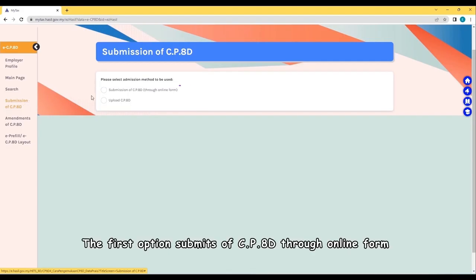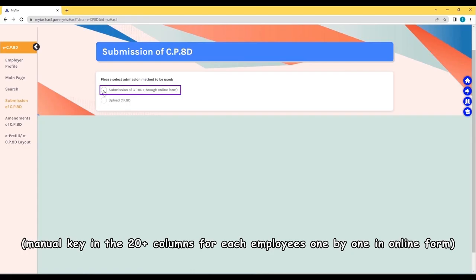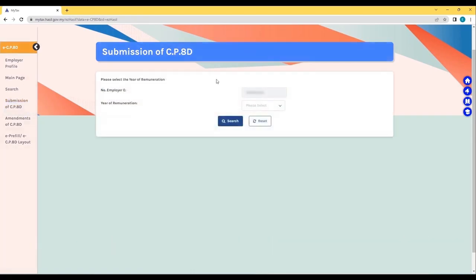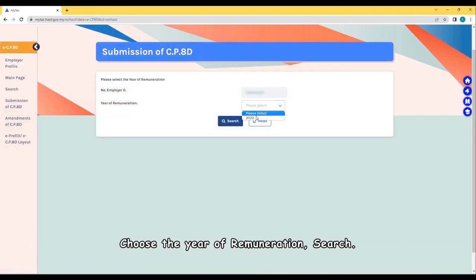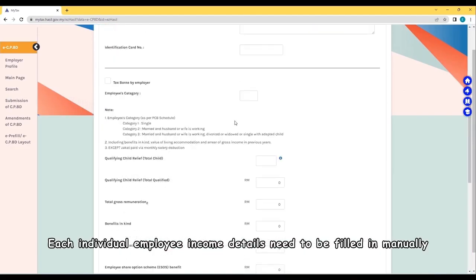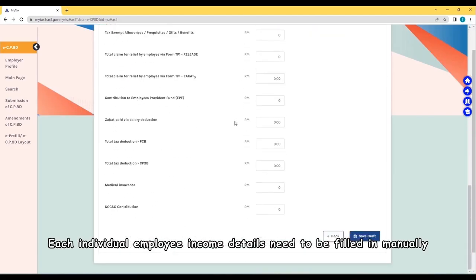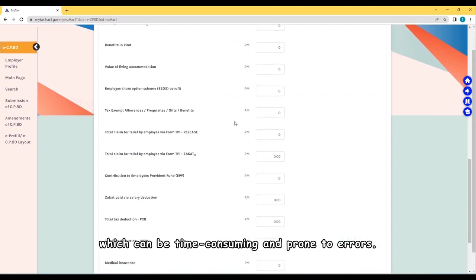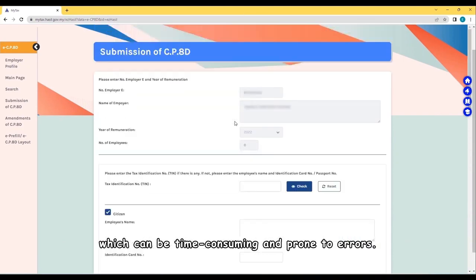The first option submits CP8D through online form. Manually key in the 20 more columns for each employee one by one in online form. Choose the year of remuneration. Search. Each individual employee income details need to be filled in manually, which can be time-consuming and prone to errors.